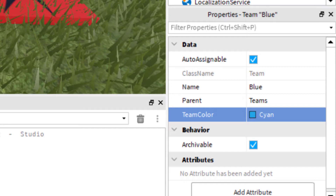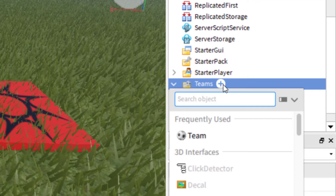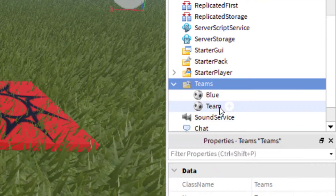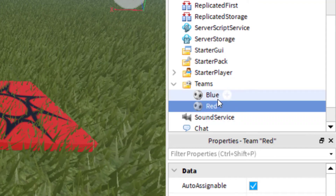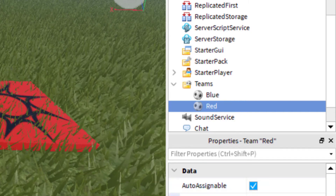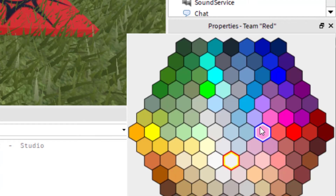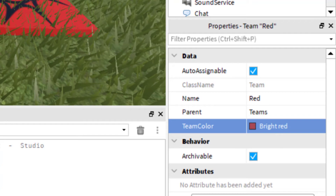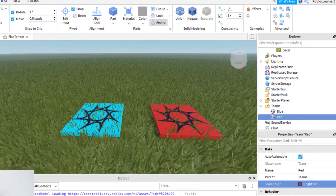Go back to the Teams folder in the Explorer tab, click on it, and add another team. Click Team again from the frequently used list. Rename this one Red Team — you can name the teams any word you like, I'm just keeping it simple for this tutorial. In Properties, find Team Color and change it to the same bright red color we used before. Now we have created two teams.